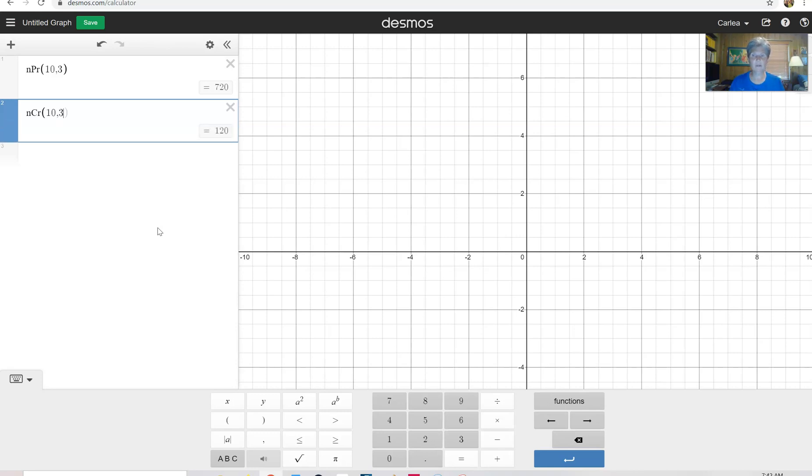That is a hundred twenty. So there's not nearly as many different ways because being the first person chosen is the same as being the third person chosen with a combination.